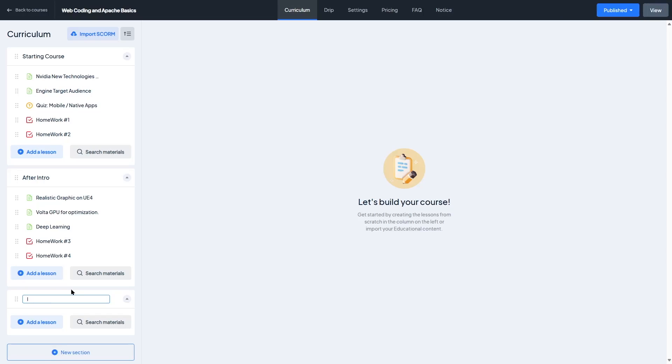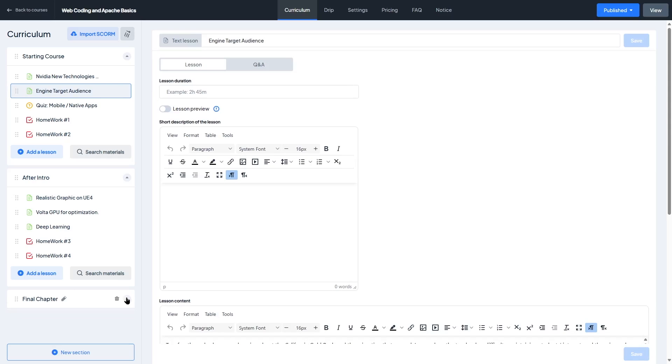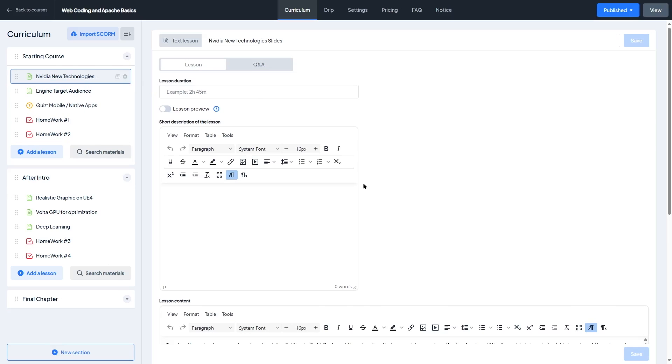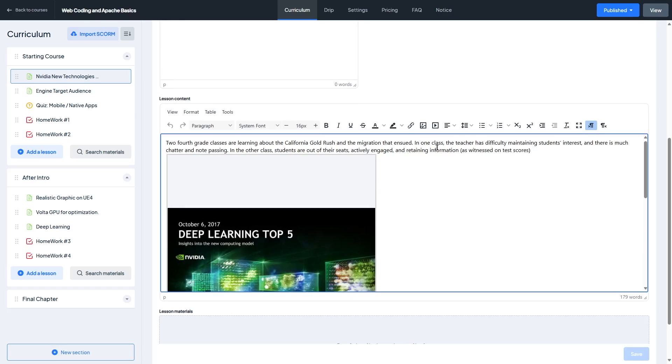This front-end builder is designed with instructors in mind. It's visual, intuitive, and keeps everything distraction-free. You can add sections, lessons, and quizzes directly from this panel without ever needing to touch the back-end. It's especially helpful if you're building a platform where instructors have their own accounts and need to manage their courses without admin-level access.